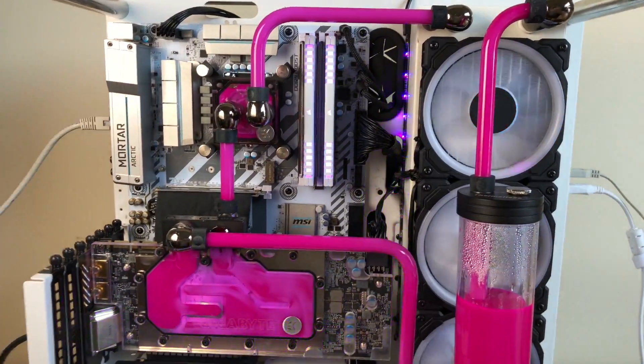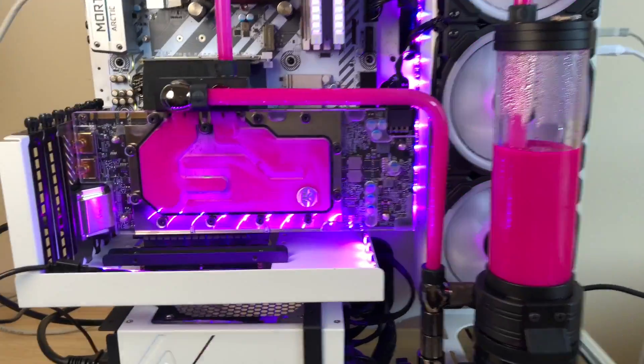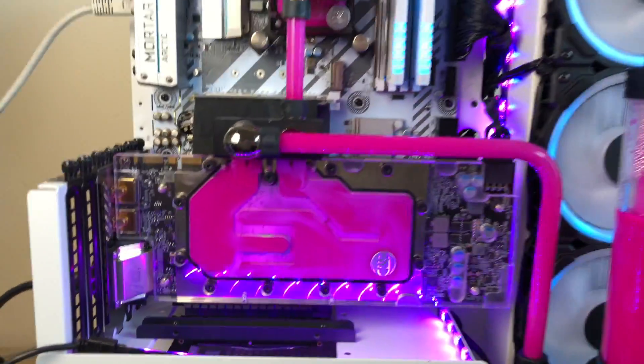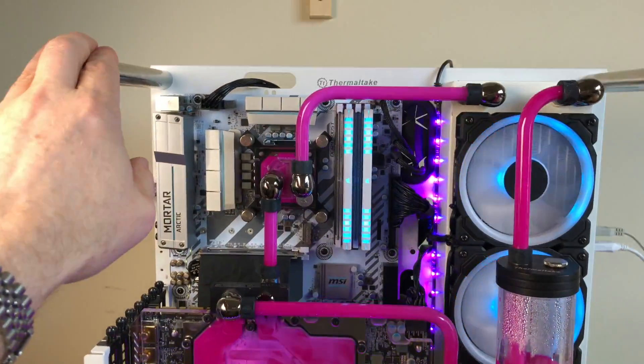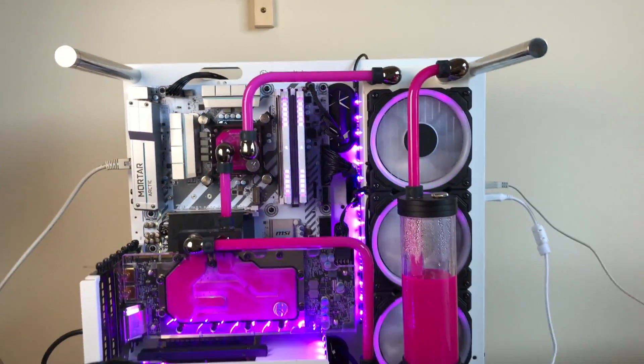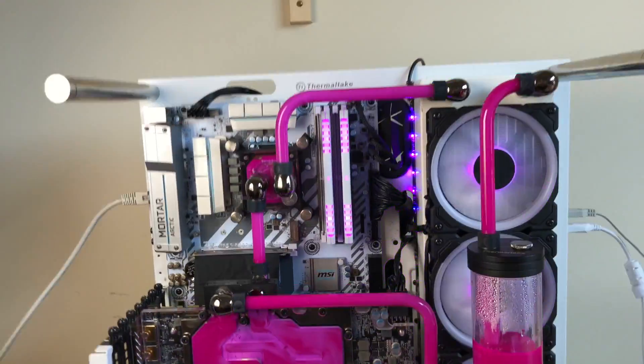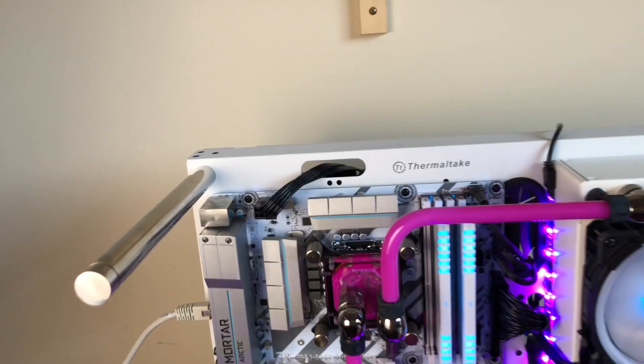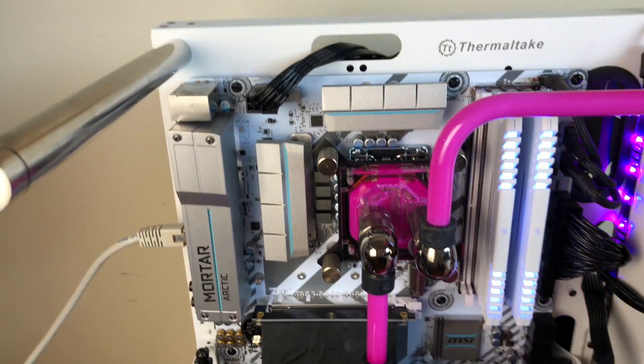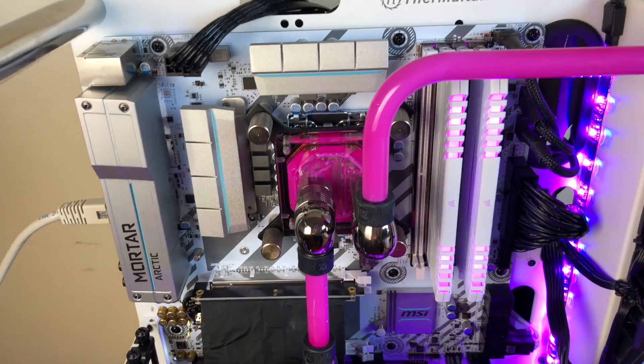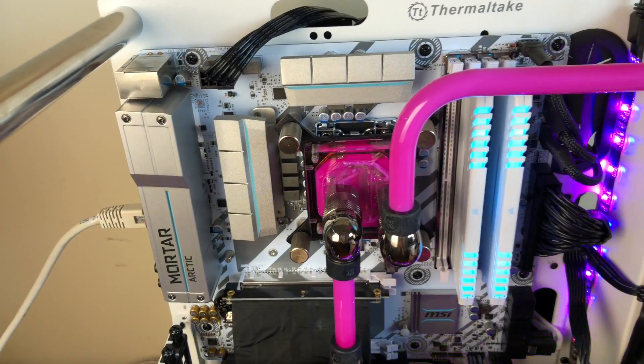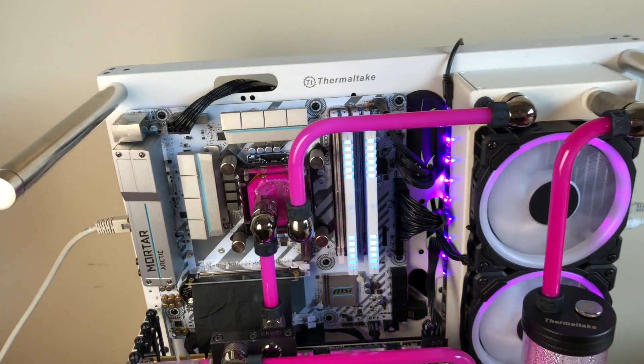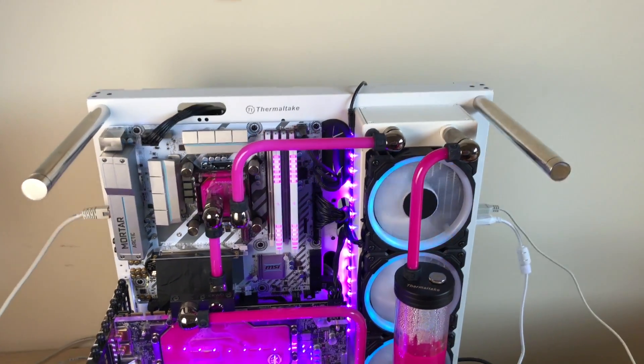This Thermaltake case, it's the P3 case. It's white, it's what I wanted. I had to choose this MSI motherboard because I wanted a white PCB and they're the only ones that really do that at the moment.